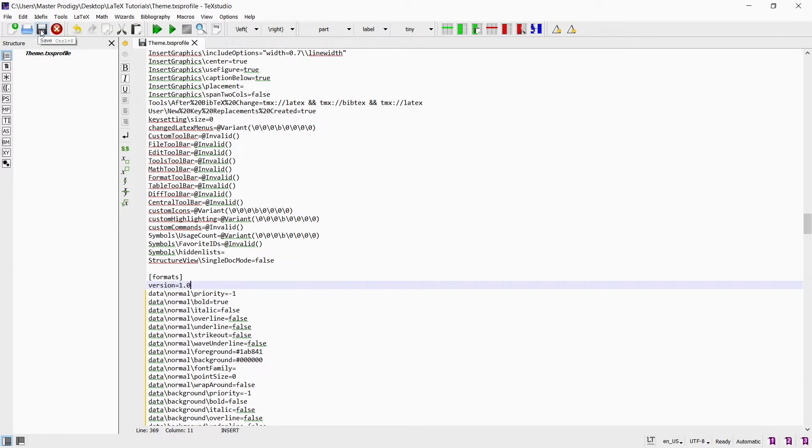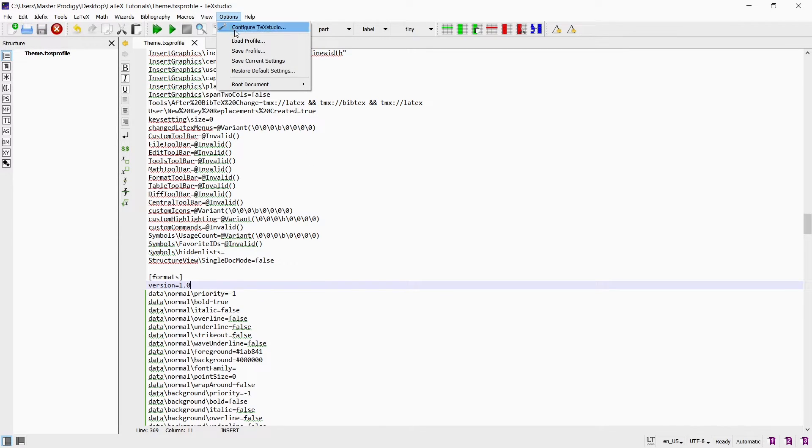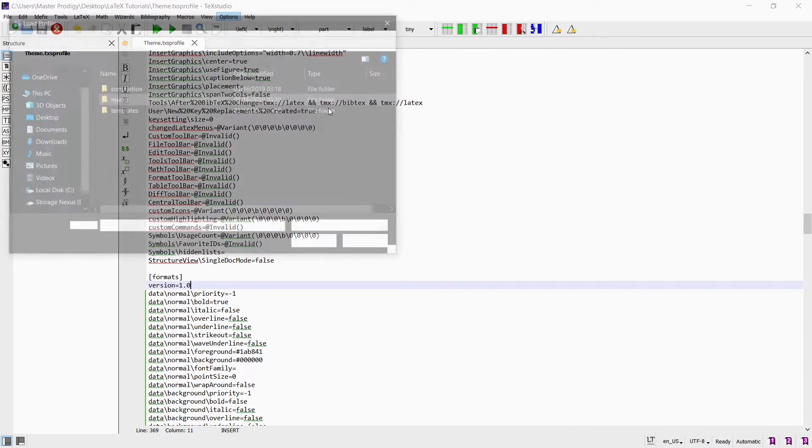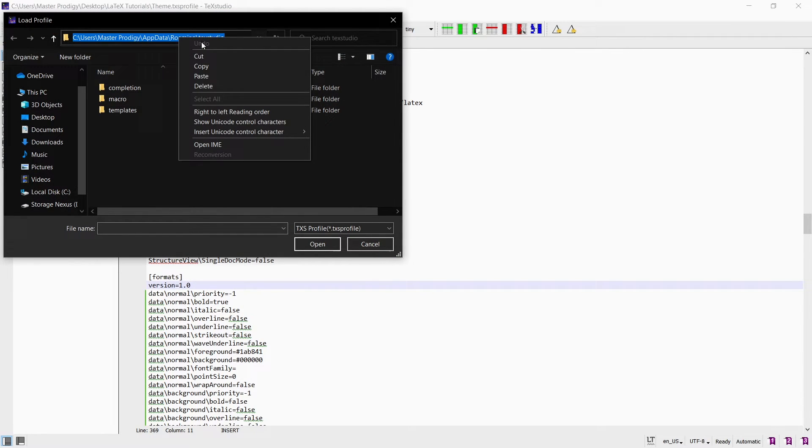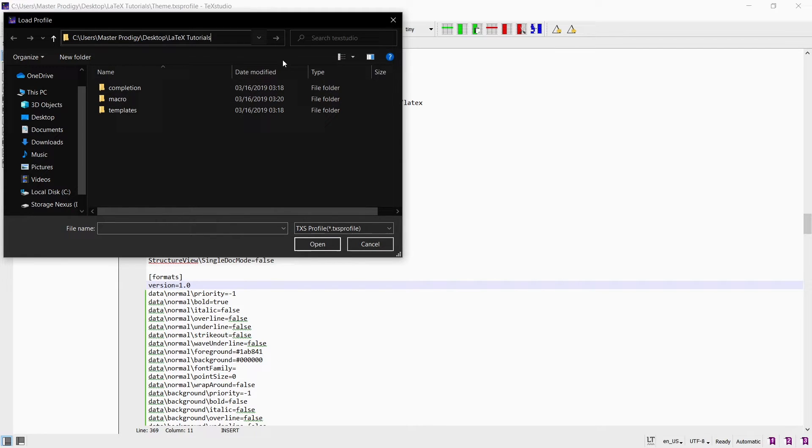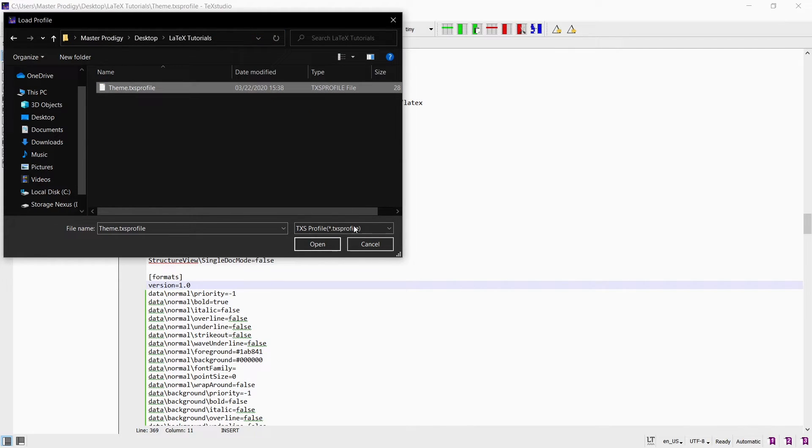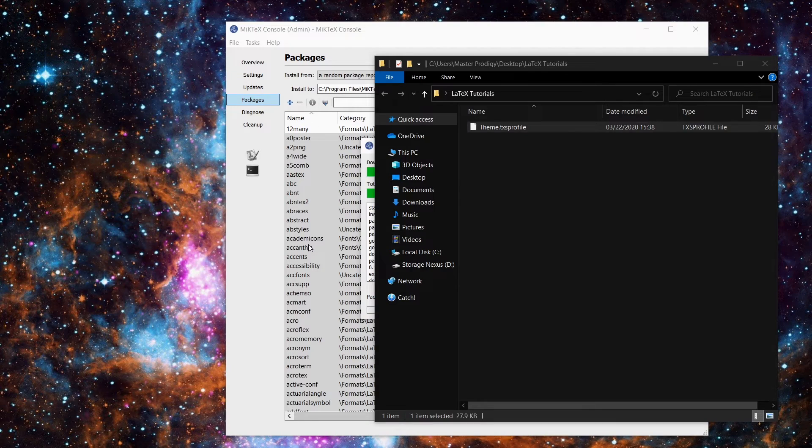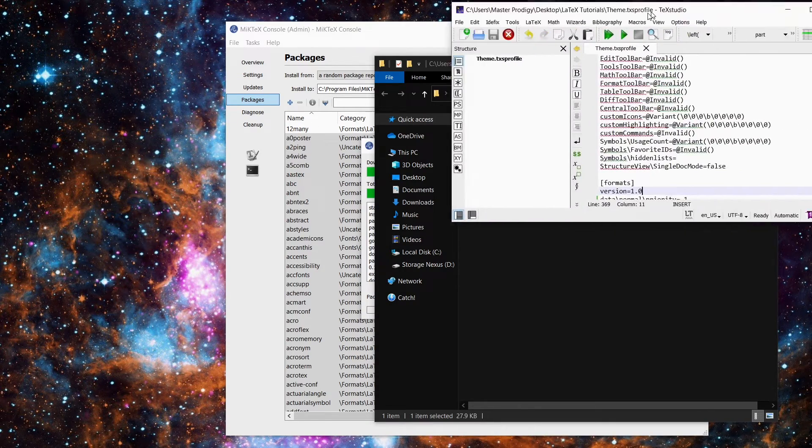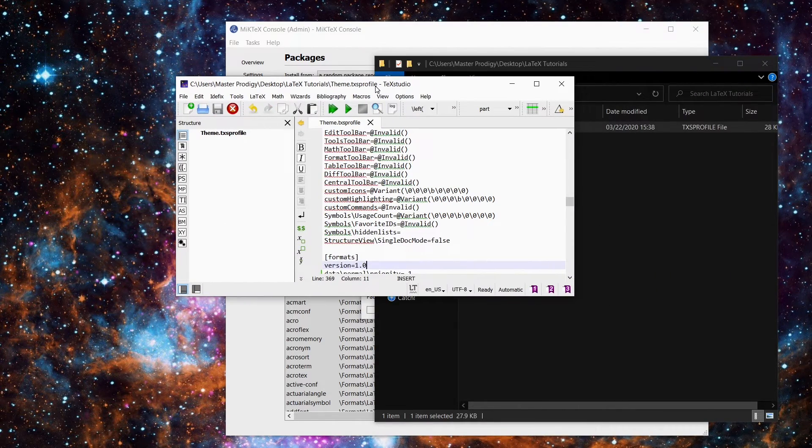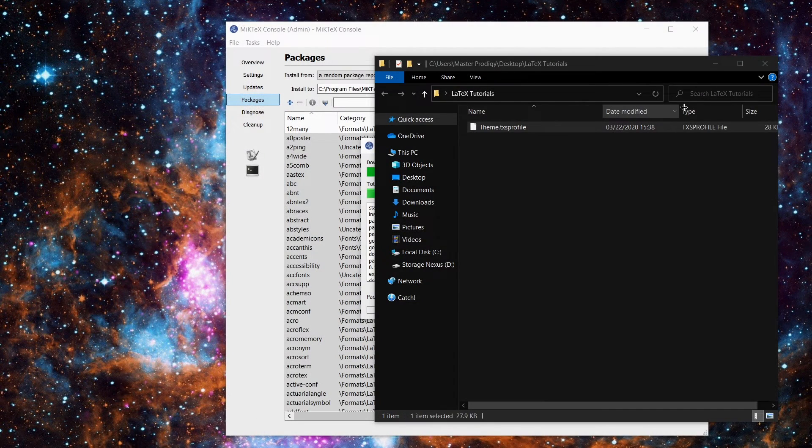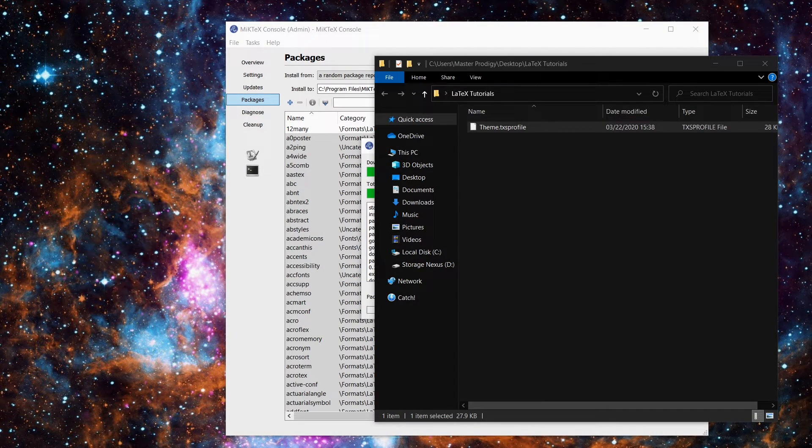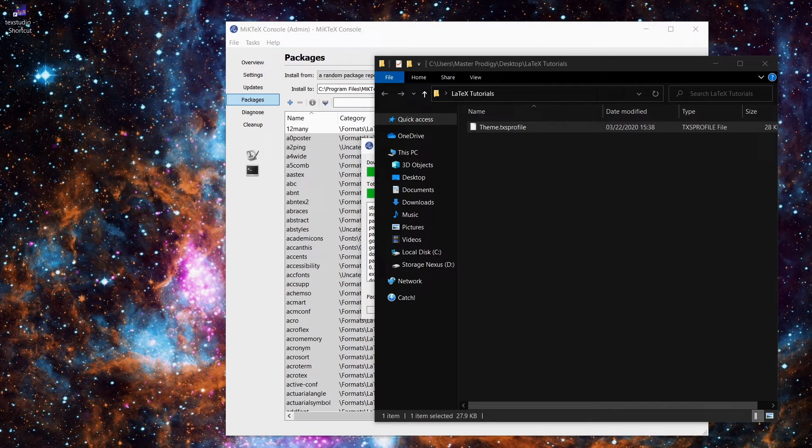Now you go back to options and this time select load profile. Choose the file we just edited and click open. This will immediately minimize TeXstudio. Just close it and reopen it to see the new editor theme applied.